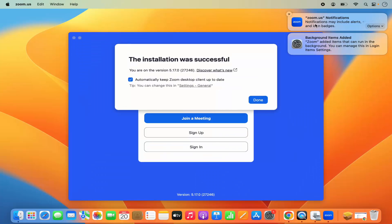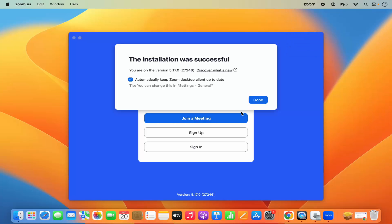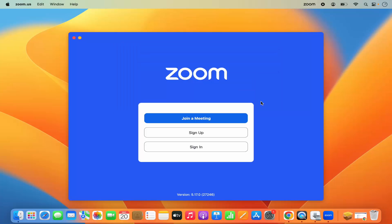It says the installation was successful. I can also see a notification sent by Zoom, so I'm going to close that. It confirms the installation was successful and also says 'automatically keep Zoom desktop client up to date.' I'm going to leave that checked so my Zoom client always stays up to date, then click Done.